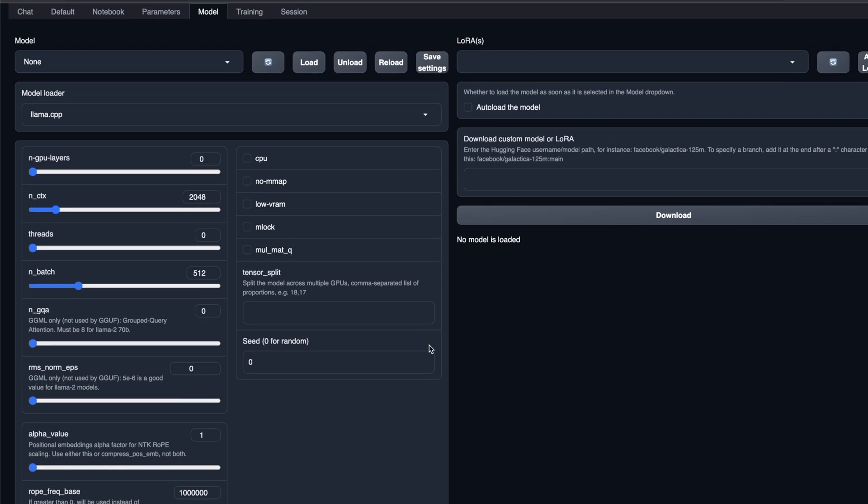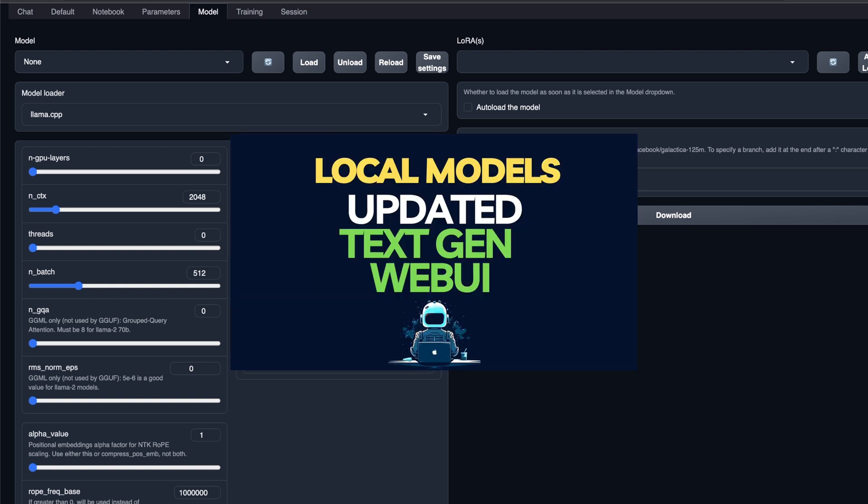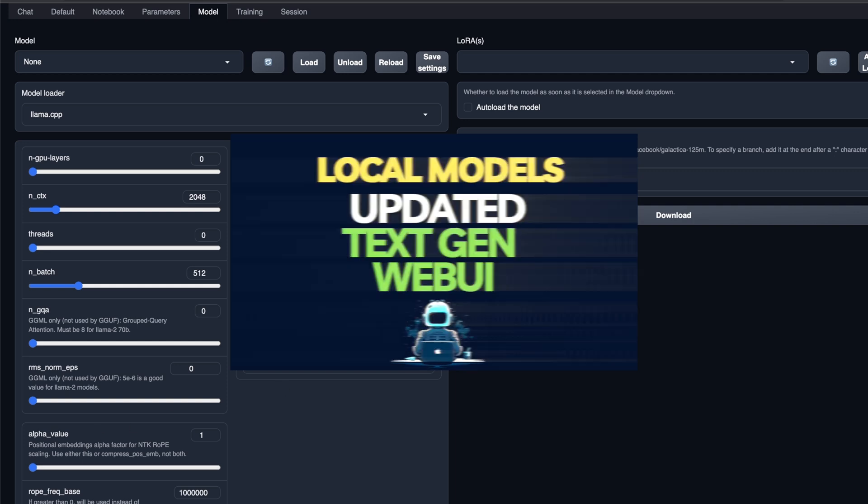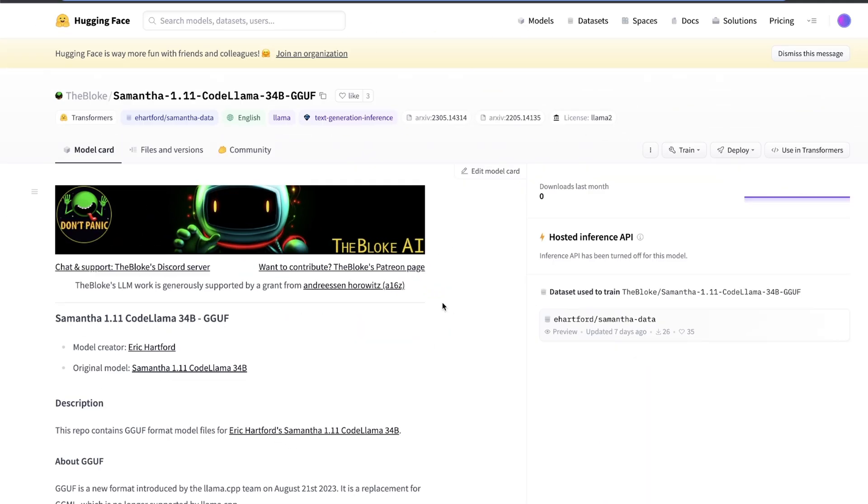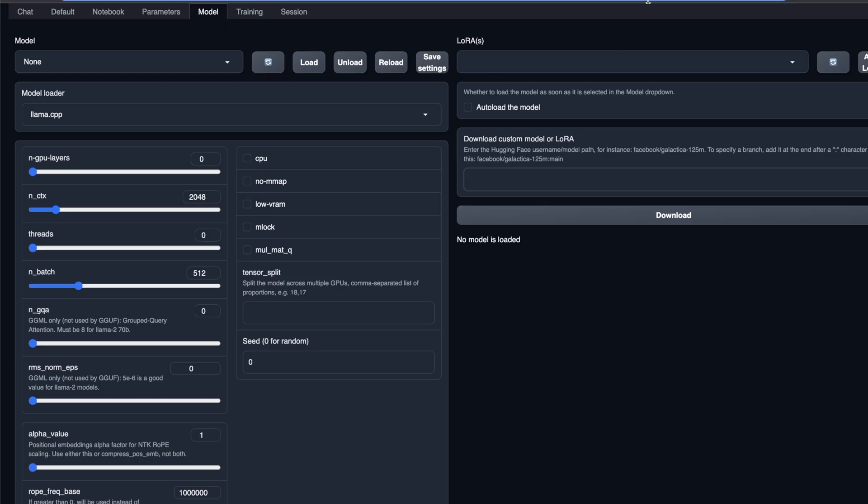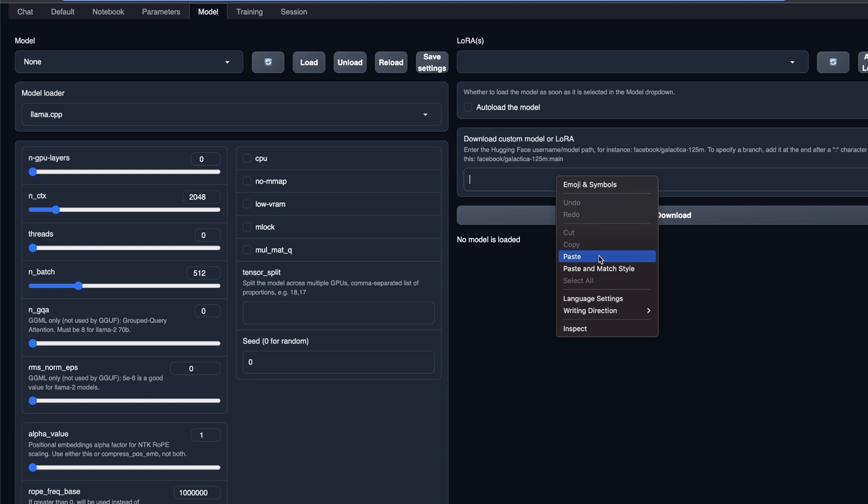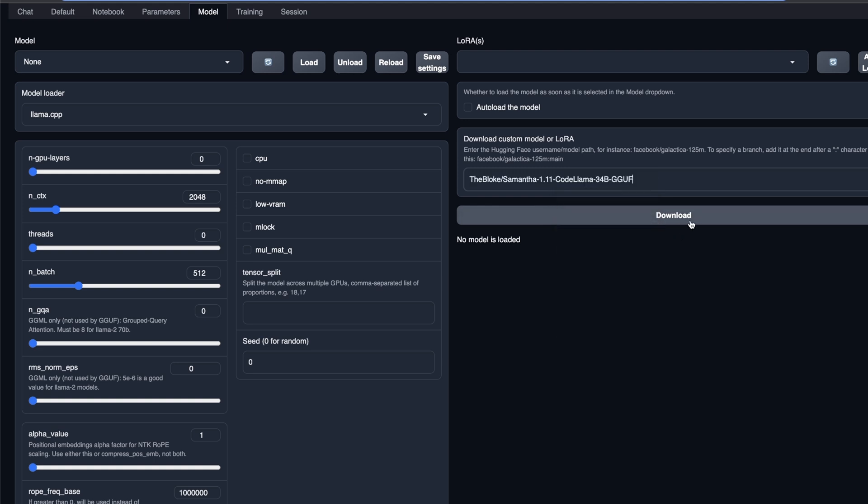I'm going to be testing this within the UBABUGA text generation web UI. If you don't know what it is or how to install this, I have a couple of videos, I would recommend watching those for the installation process. Now usually what I do is I simply copy this repo ID and then go back to the UBABUGA text generation web UI, paste the model ID or repo ID here. So something like this, and then click download.